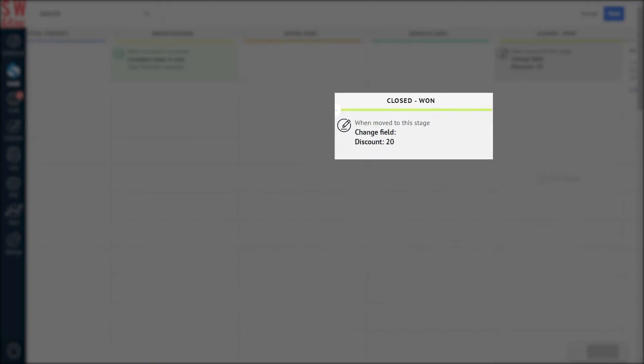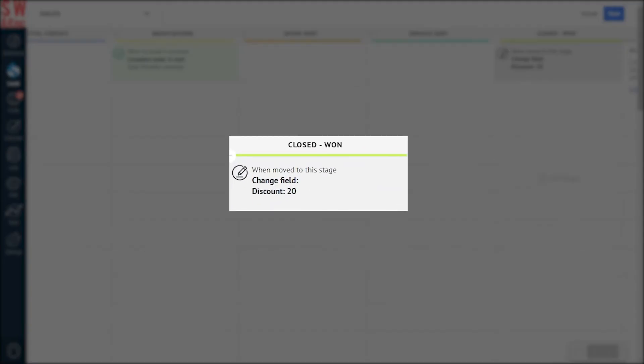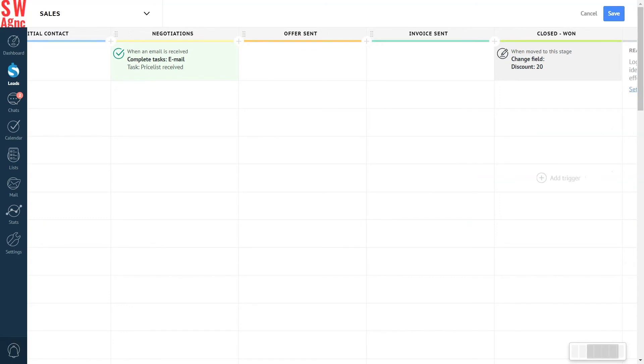This is how our ready-made trigger looks in the Digital Pipeline. Click Save, and that's it. The setup process is officially complete.